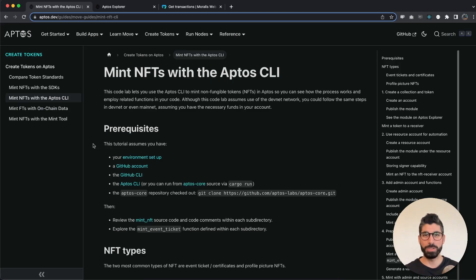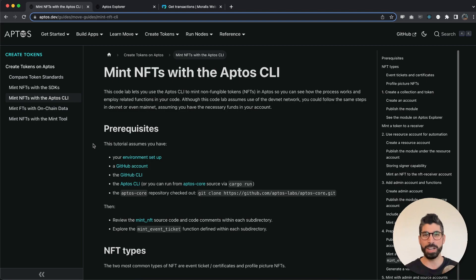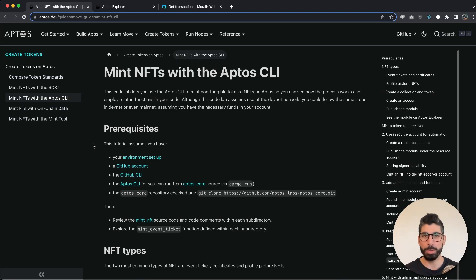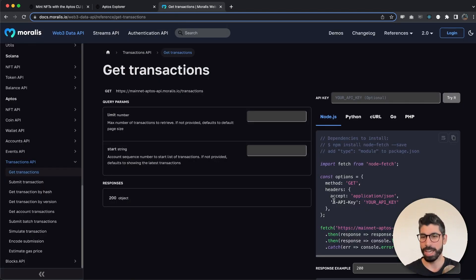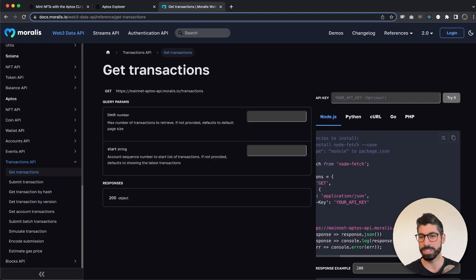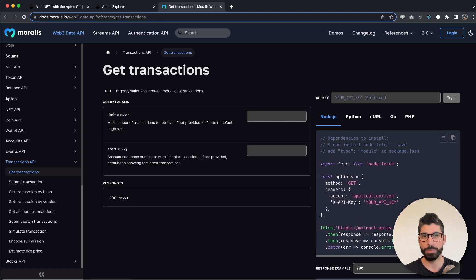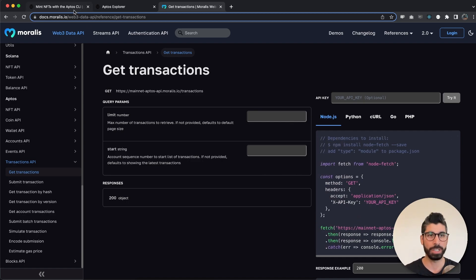Welcome back guys to this video in which we're gonna mint an NFT using the Aptos CLI and then we're gonna use the newly released Moralis Aptos specific Web3 API. It's gonna be super nice, super fast and we're gonna use this transactions endpoint. This is for the mainnet, we're gonna do it on the testnet. So let's get started.